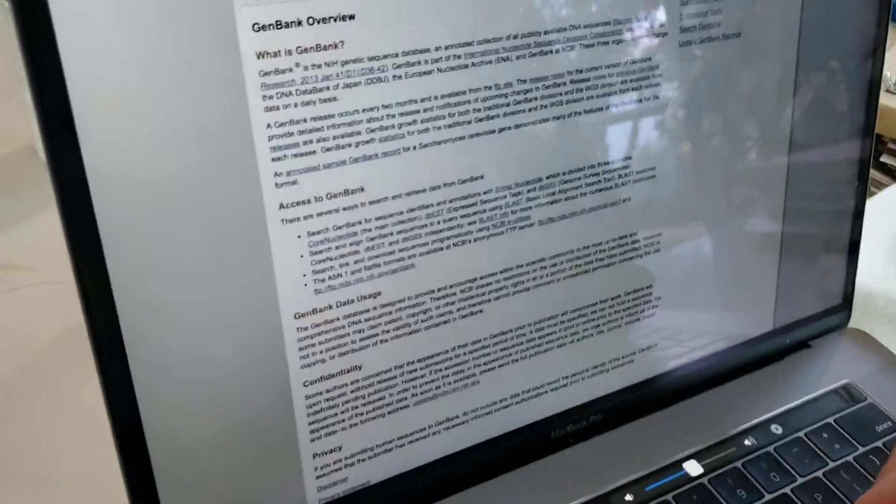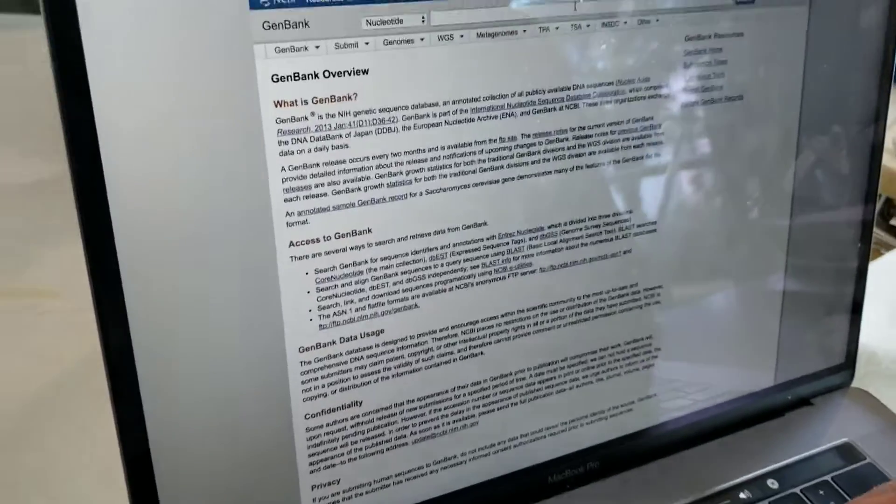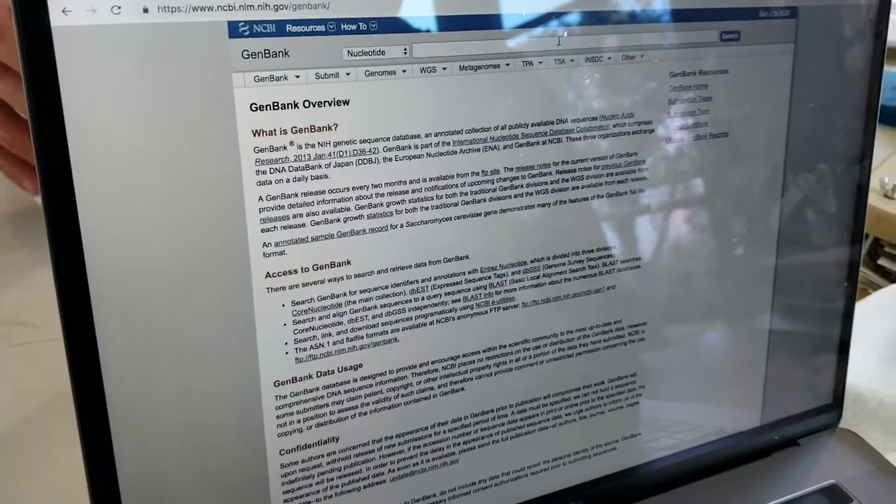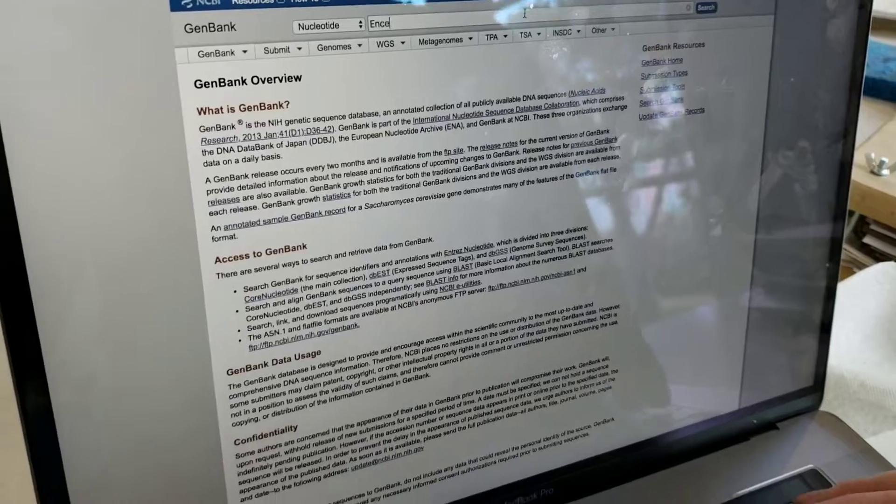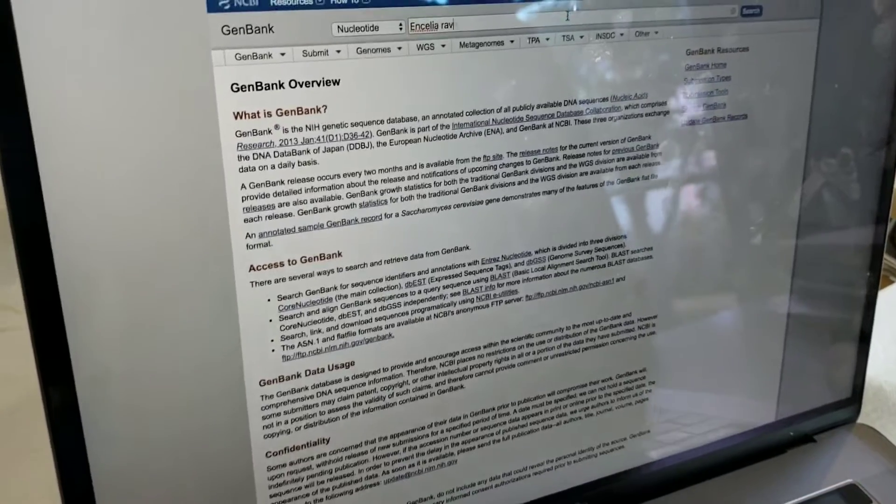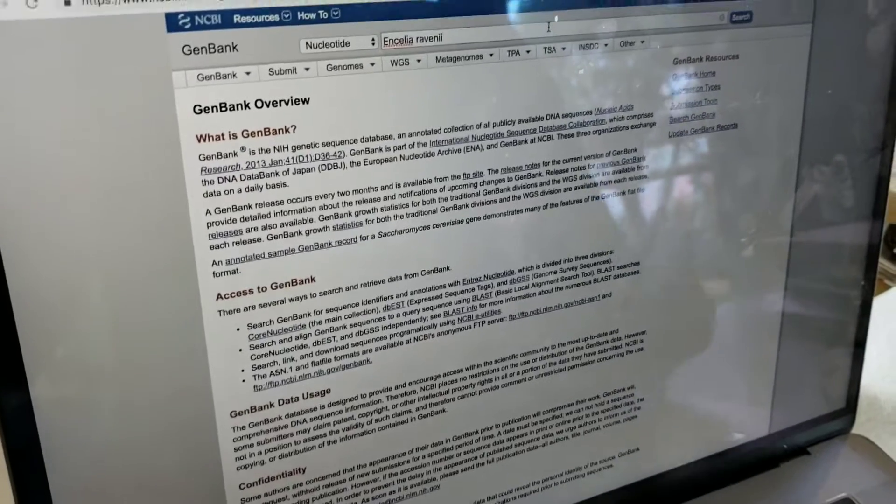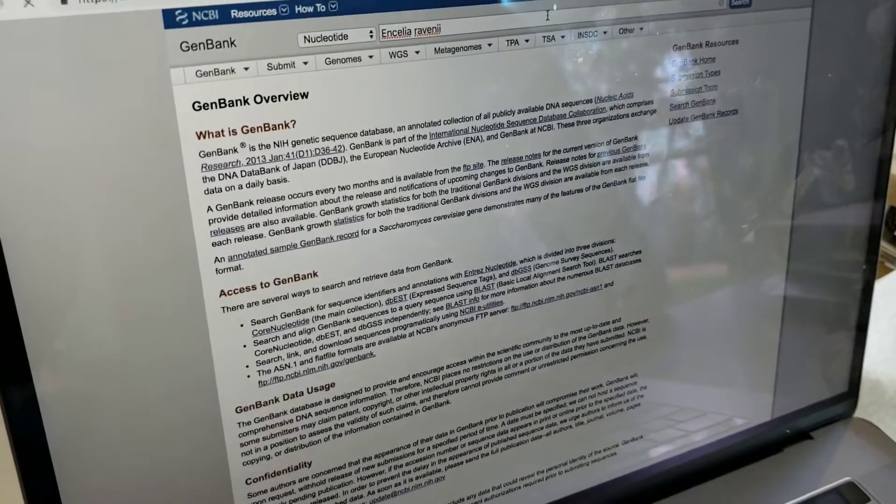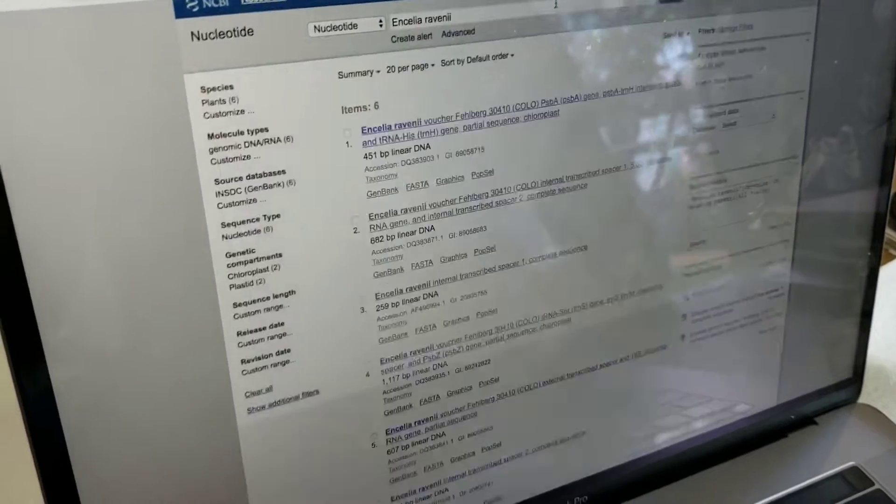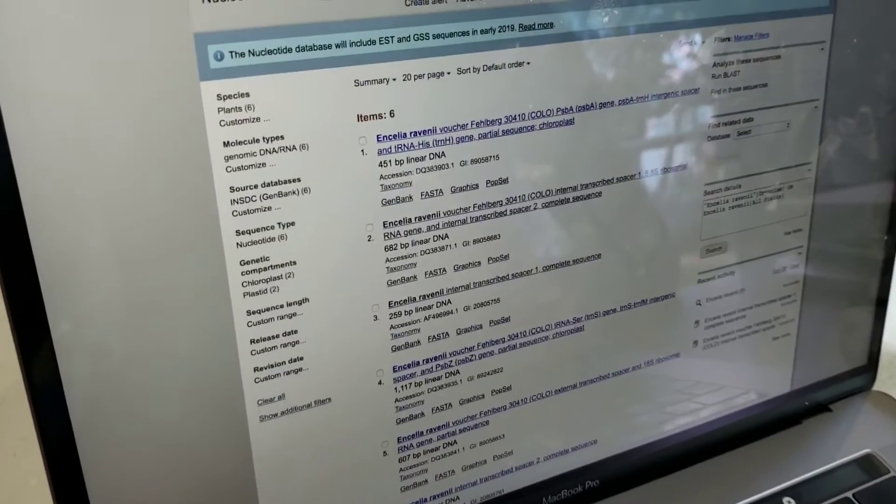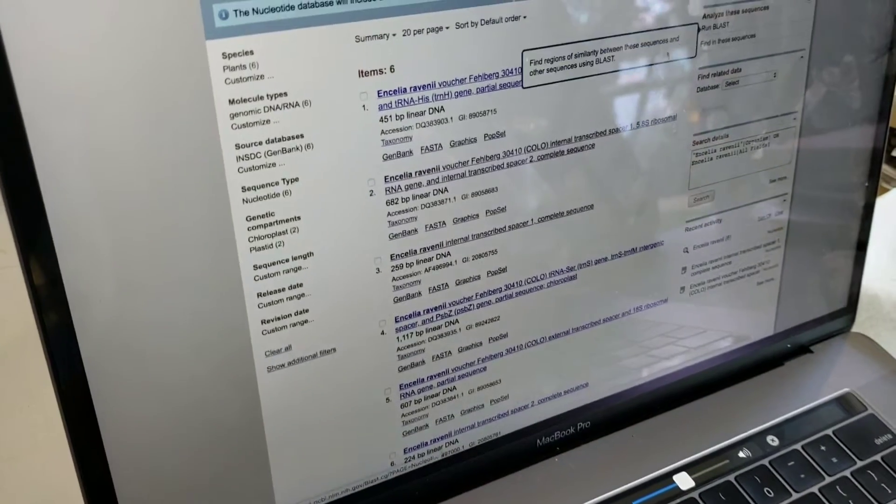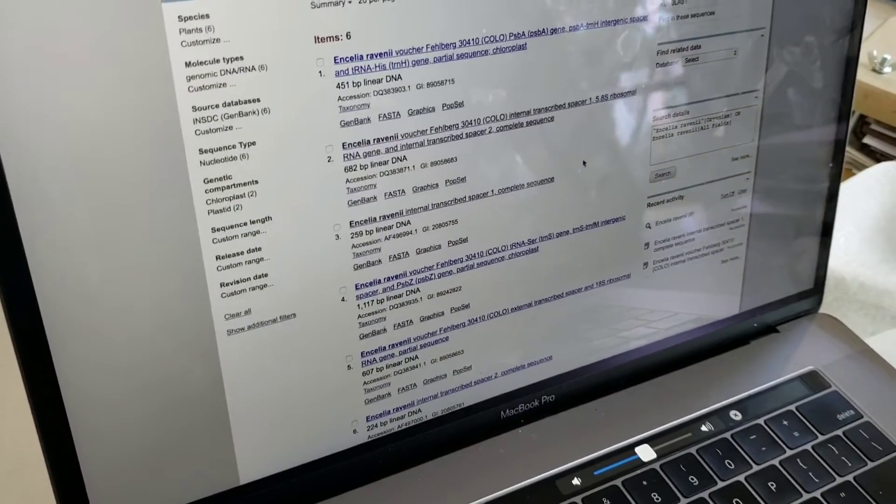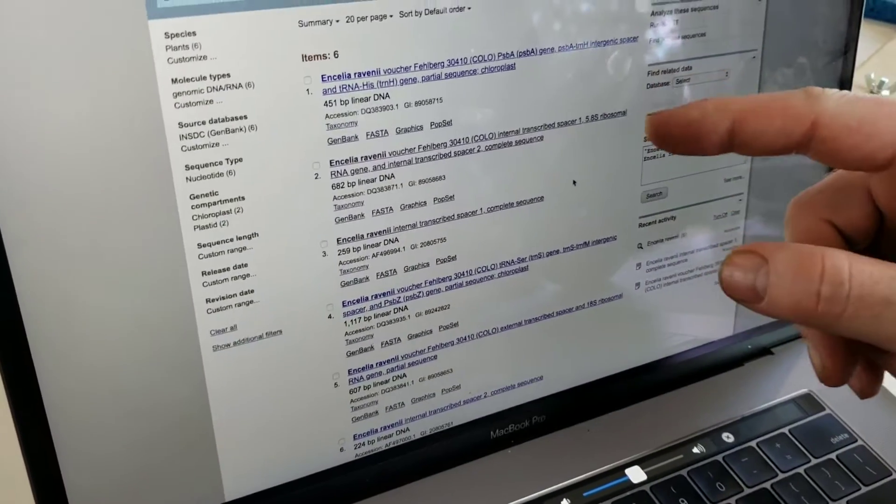We're going to search for Encelia ravenii in GenBank to see what kind of sequences they have there. Looks like they have six sequences, six accessions.